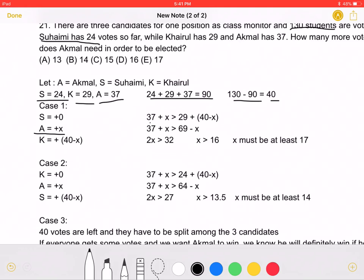37 plus X, which is the total votes A has, must be greater than 29 plus 40 minus X, which is the number of votes K has. Simplifying, we get that 2X must be greater than 32, which means X must be greater than 16. The smallest integer greater than 16 is 17, so X must be at least 17 for A to definitely win.